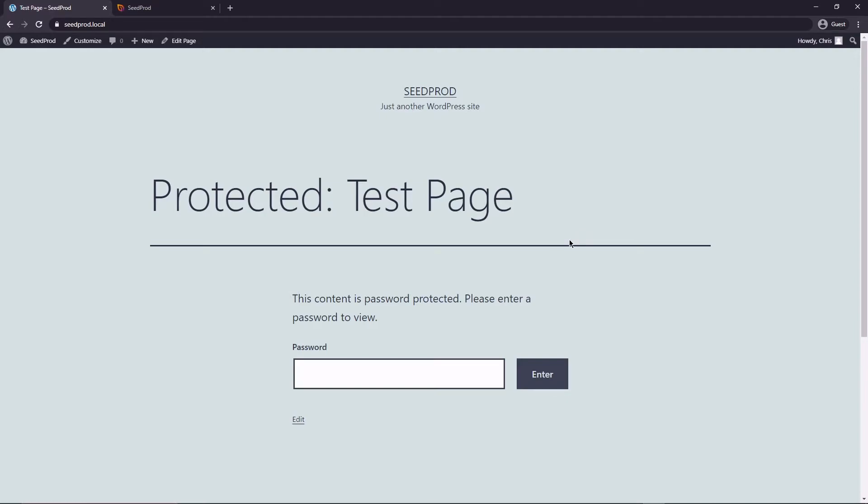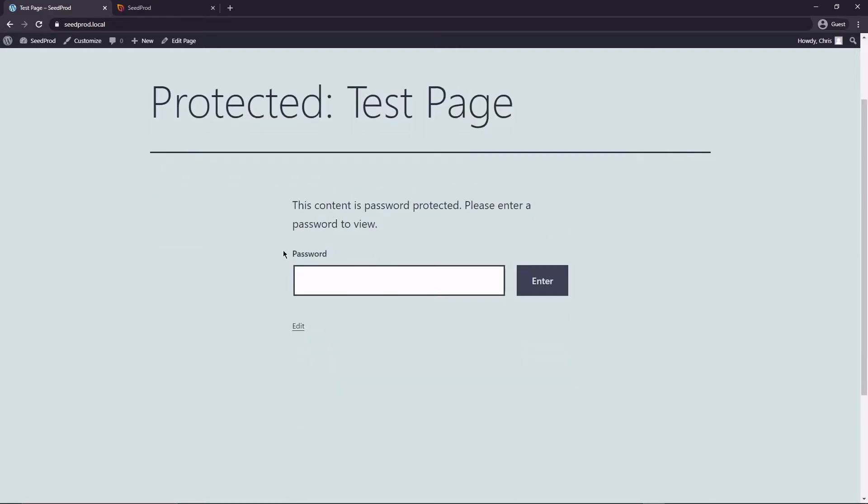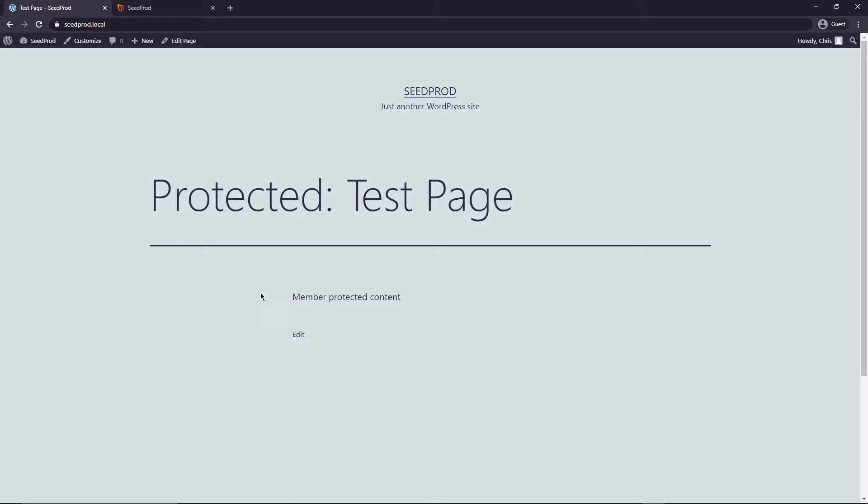You're going to want to use something that's a little bit easier and more flexible such as SeedProd. So right here this is where we would put in our password that we entered and now you would see the member protected content. That's great for really simple situations but it doesn't look very nice.